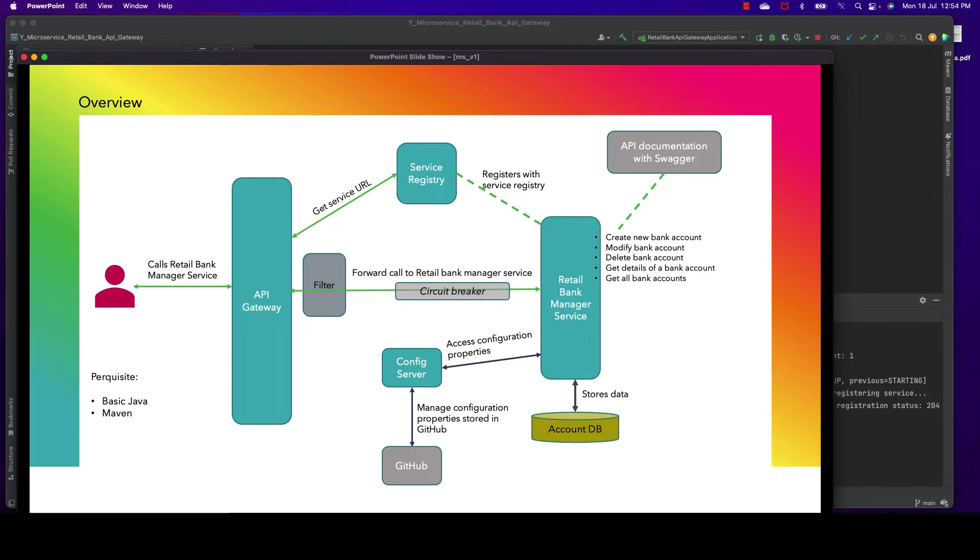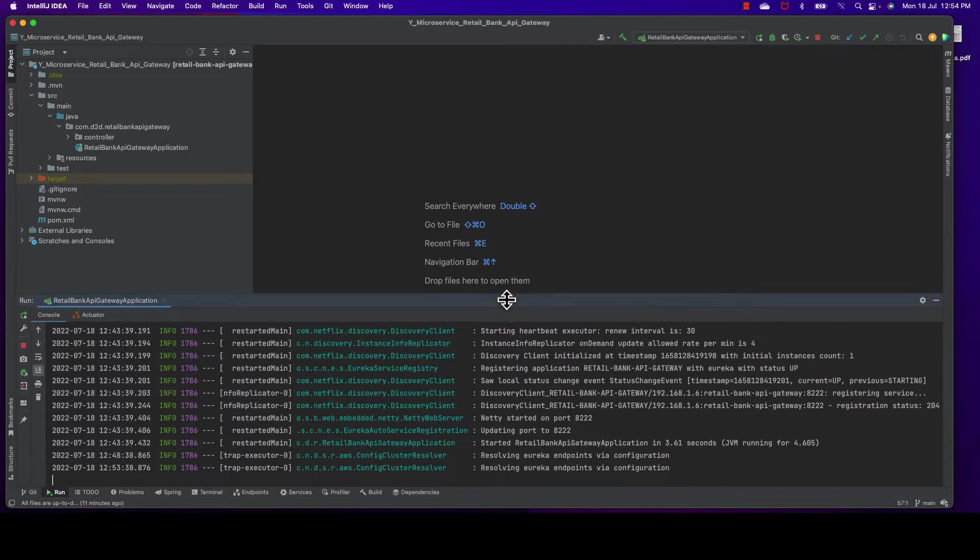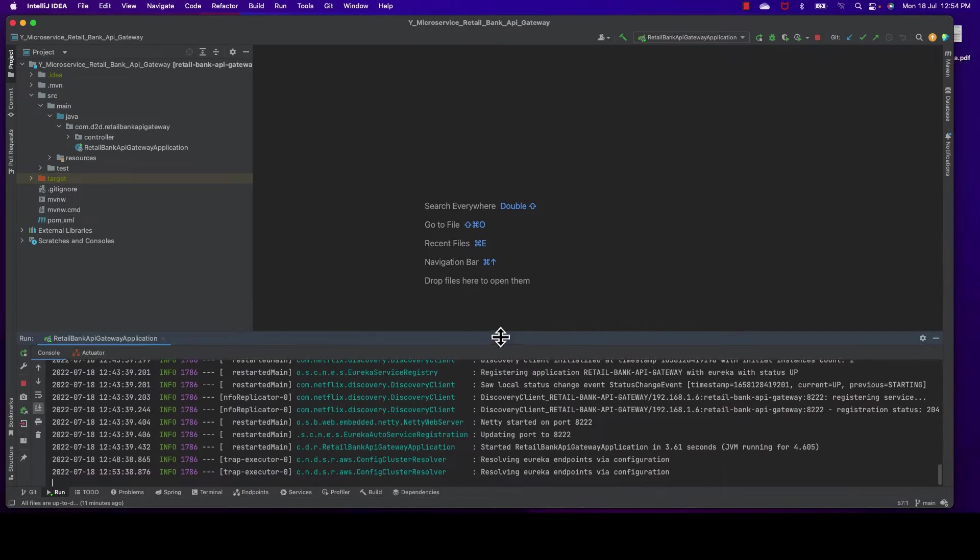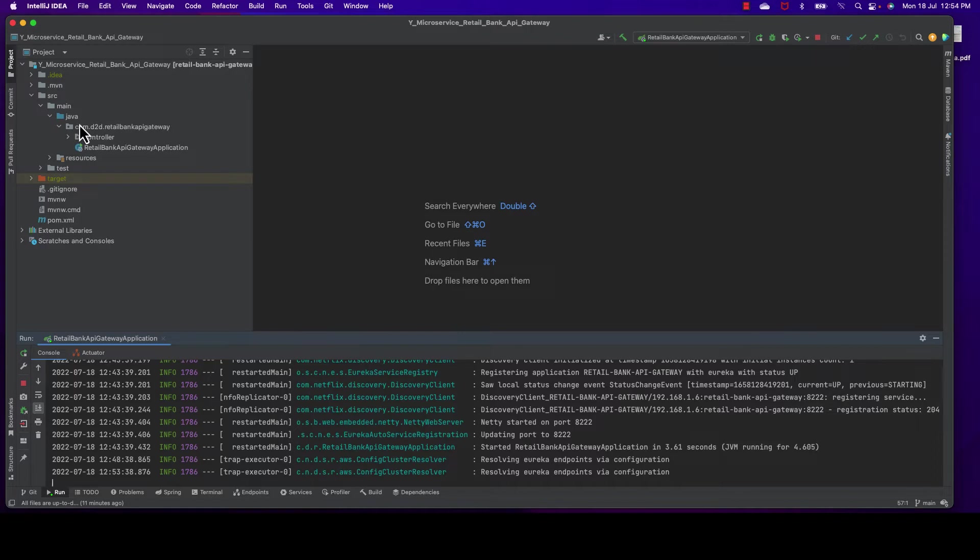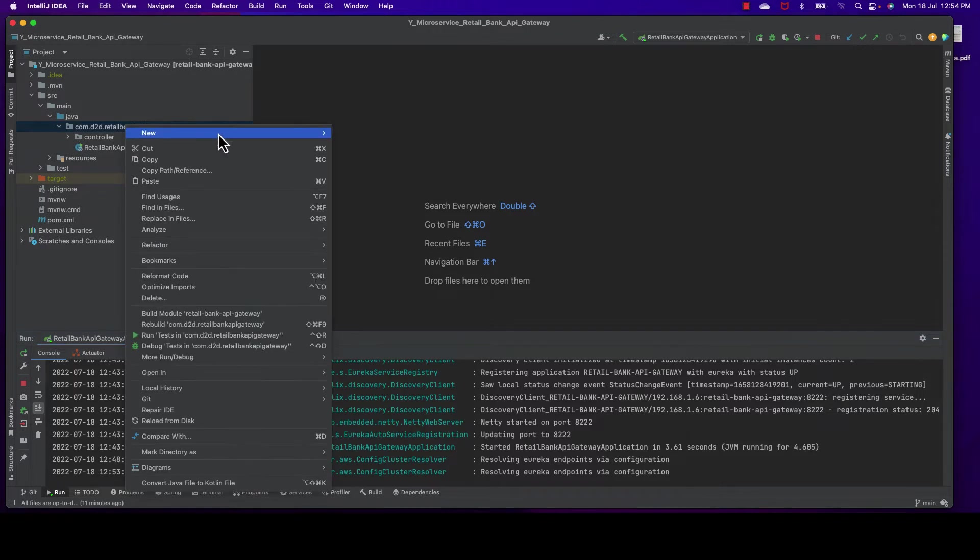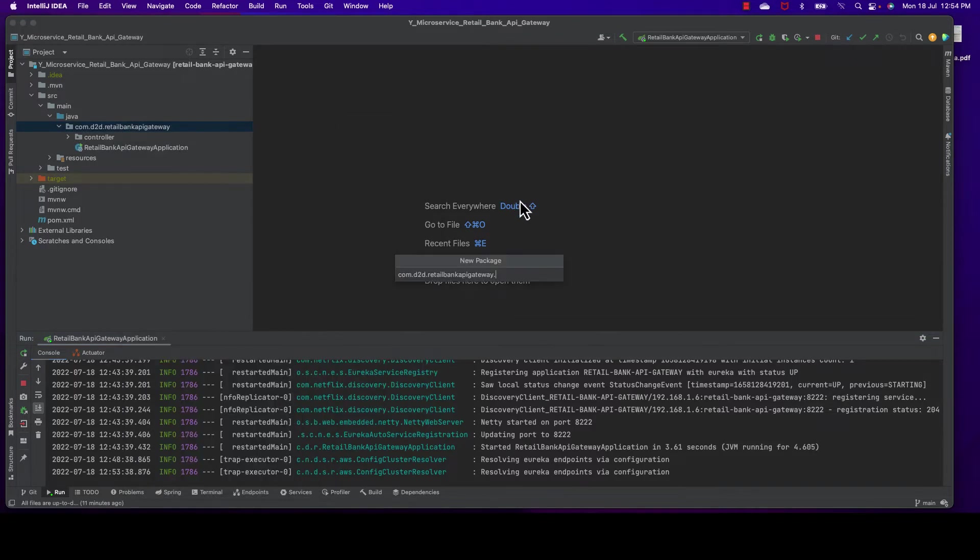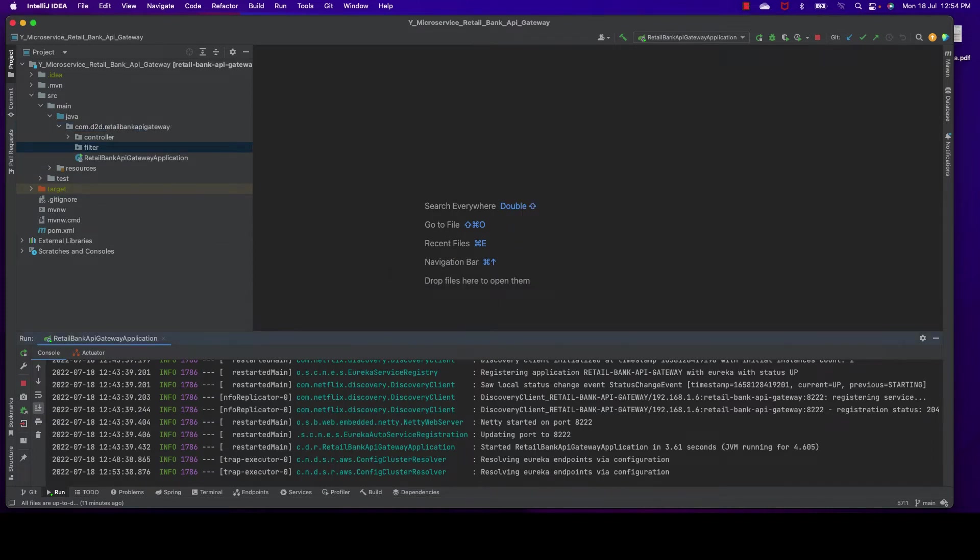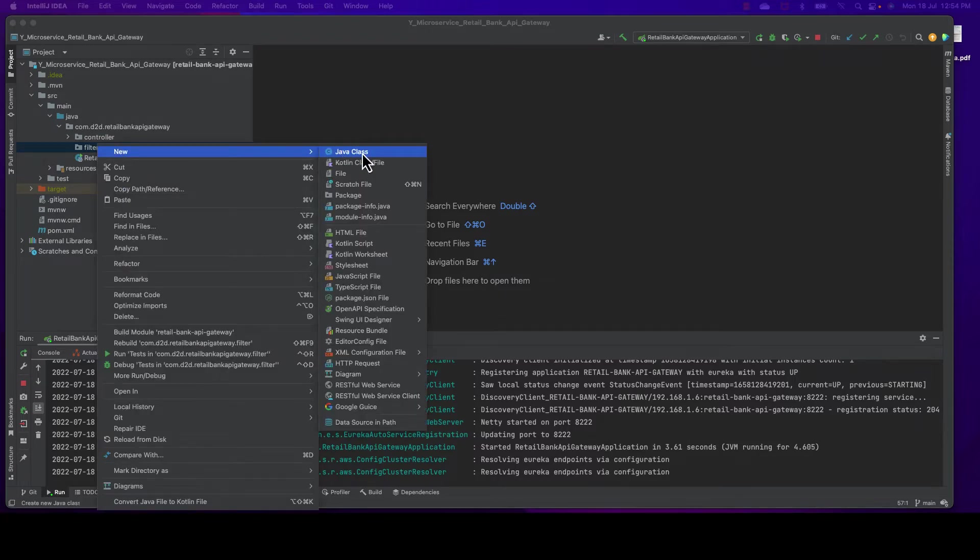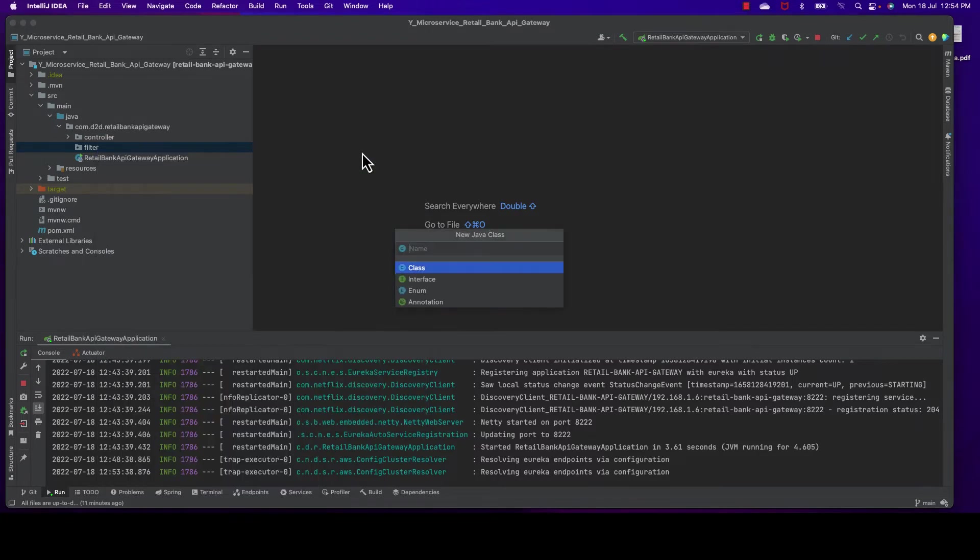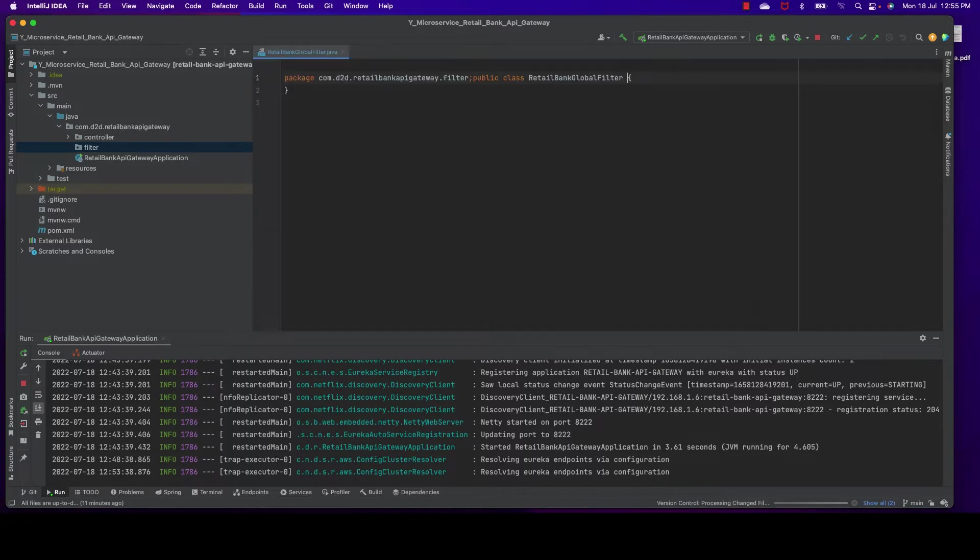There are three types of filters: global filter, pre-filter, and post-filter. So without wasting time, let's start developing our first filter. In this case we're going to develop a global filter. Global filter will be applied to any backend service to which API gateway is forwarding the call.